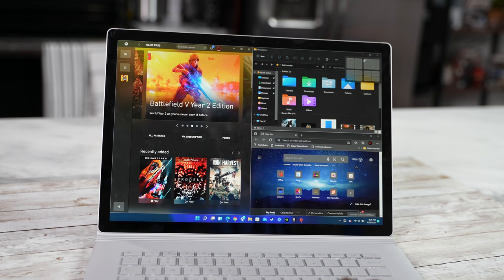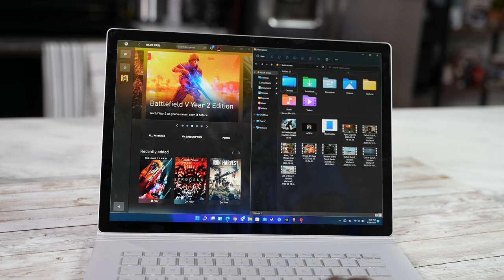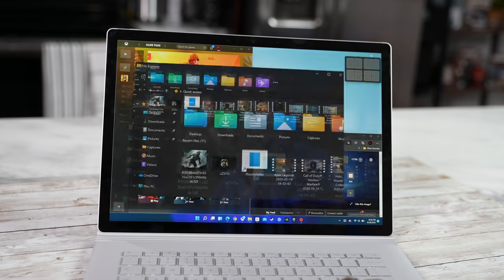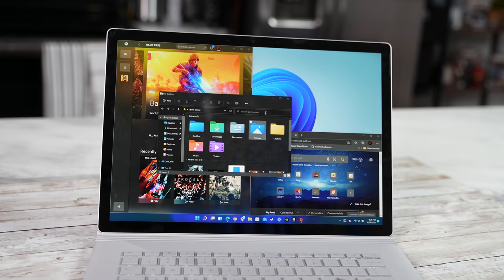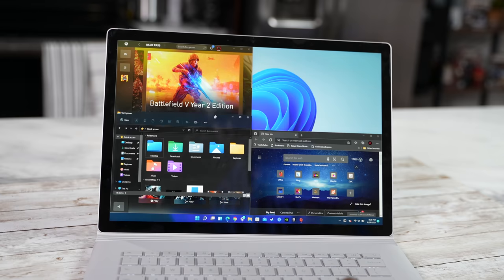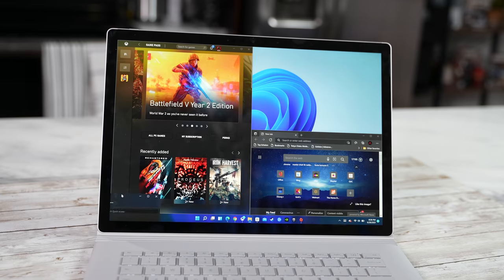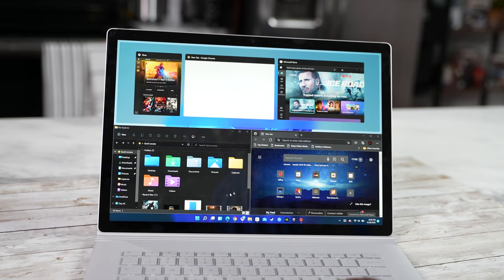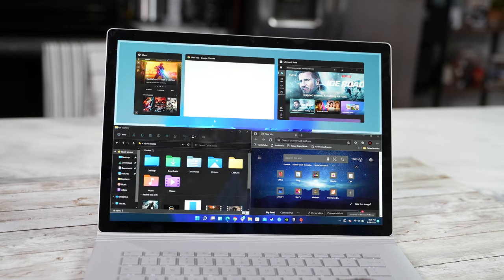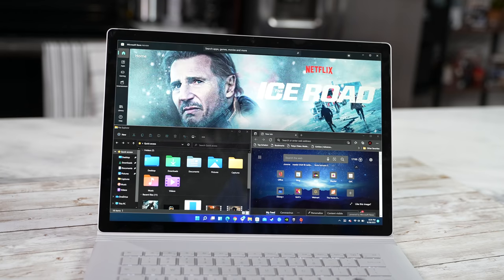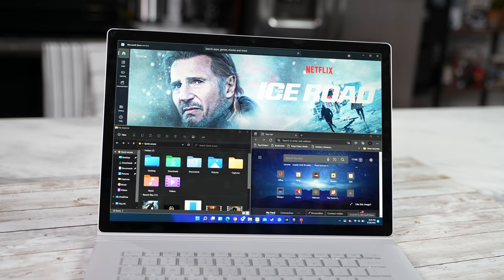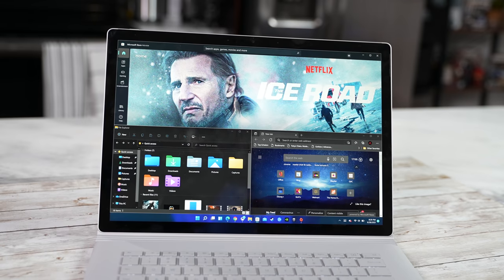We can go into the file explorer, we can do side by side and then we change that there. There's a couple of ways you can do it or again you can still snap to the corner and then you can select where you want to put either application. Very nice, very different way of actually doing things.